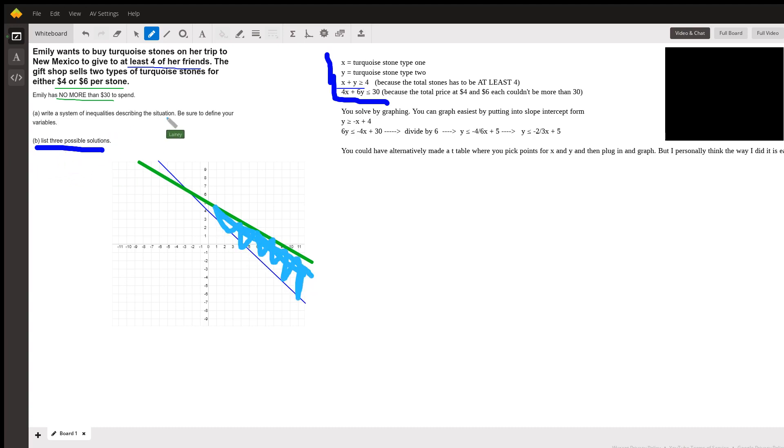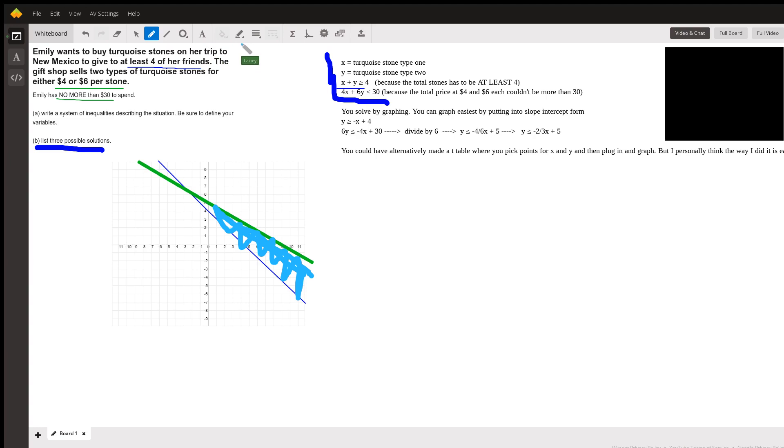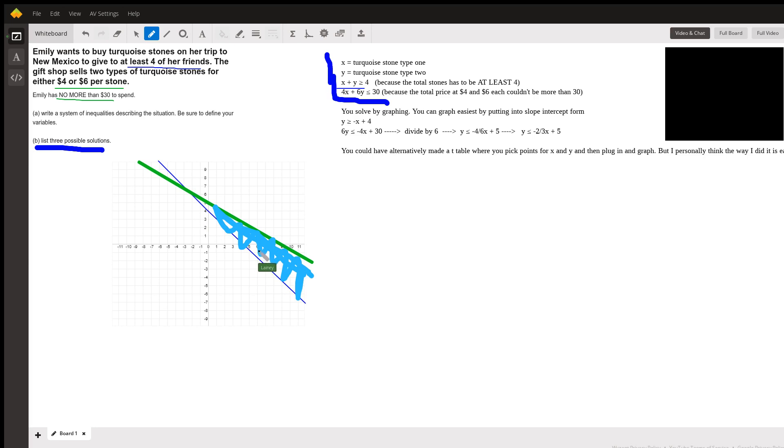So if you have to list three possible solutions, all you're doing is listing three possible points in that area. So if I were to notice points—let me make this smaller—I notice the point... and also anything on this blue or green line, since those are solid lines, those are also solutions. But I could put a point right here, and it looks like that is point... my x is six, my y is negative one. So that's an option: six comma negative one.